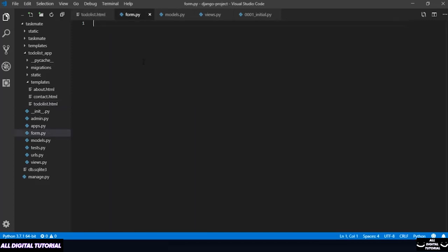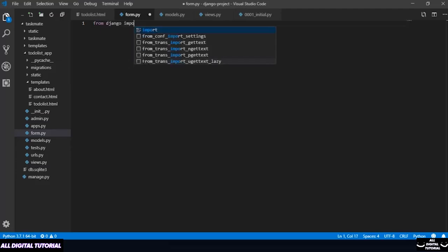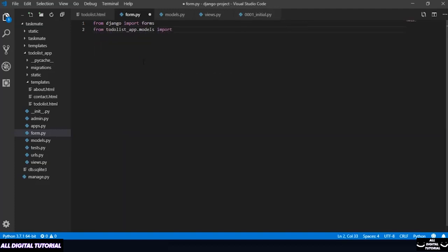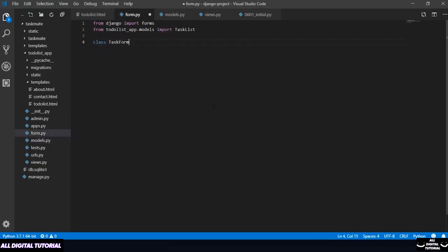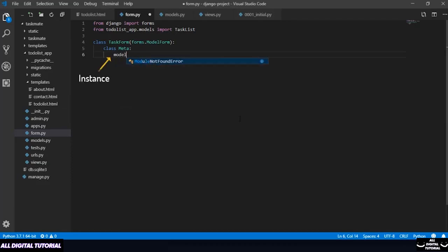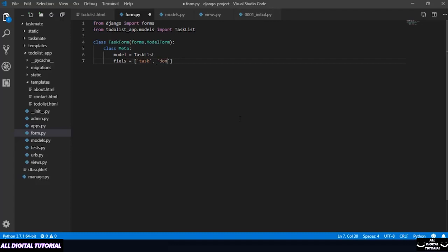Inside forms.py, the first thing you need to do is import our model as well as forms — so 'from django import forms' and from our models I just need to import my TaskList. Once that is done I need to mention a class. The class would specify which model I am connecting to — that would be TaskList. It would also specify which fields I am editing: my task field as well as my done/not-done field. Inside the class you need a Meta class containing two variables: your model and your fields.